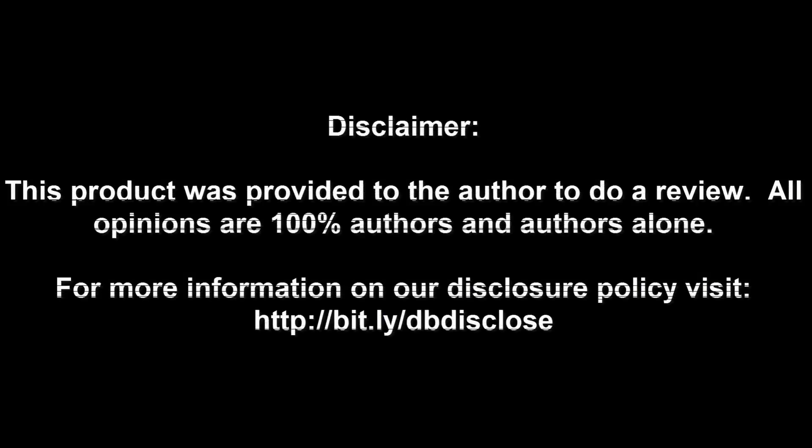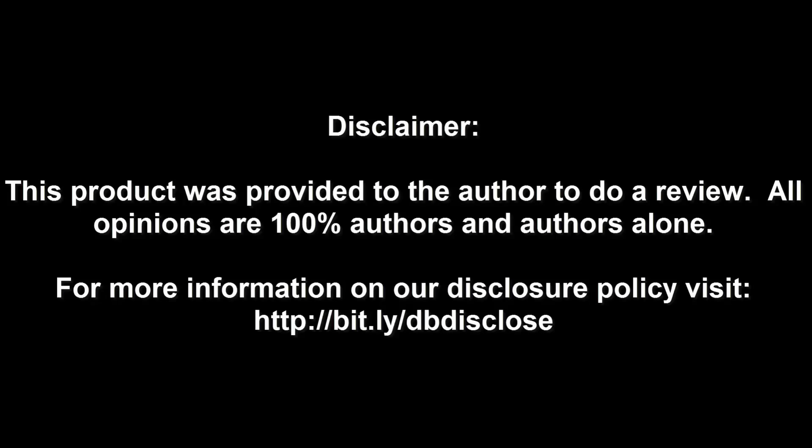Disclaimer: this product was provided to the author to do a review. All opinions are 100% the author's and the author's alone. For more information, visit bit.ly slash dbdisclose.